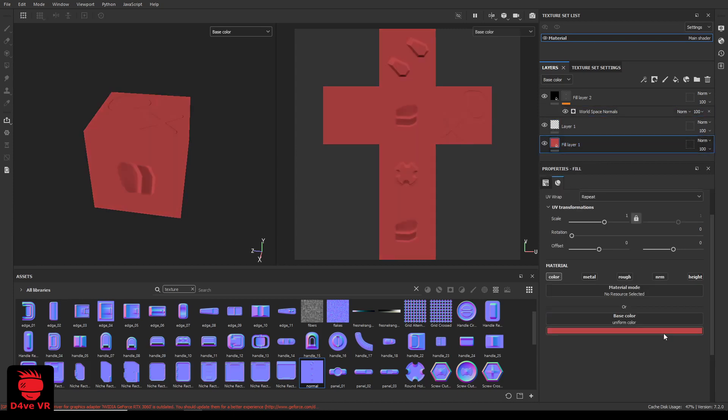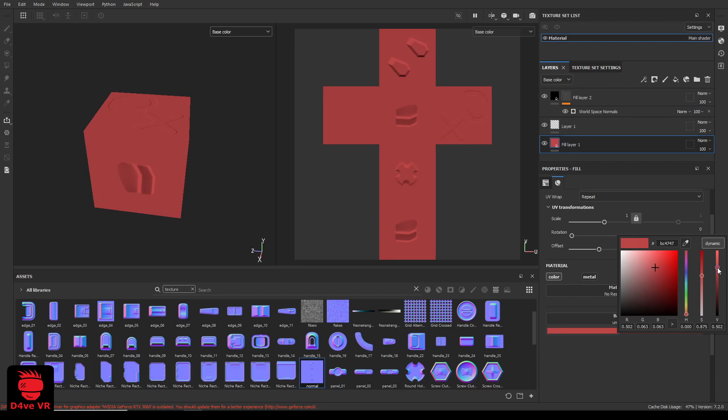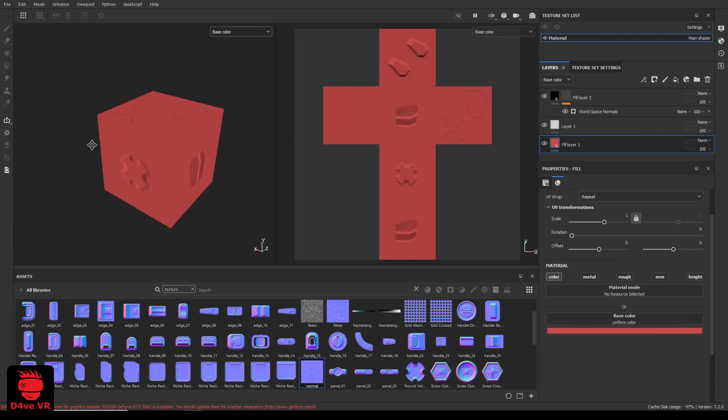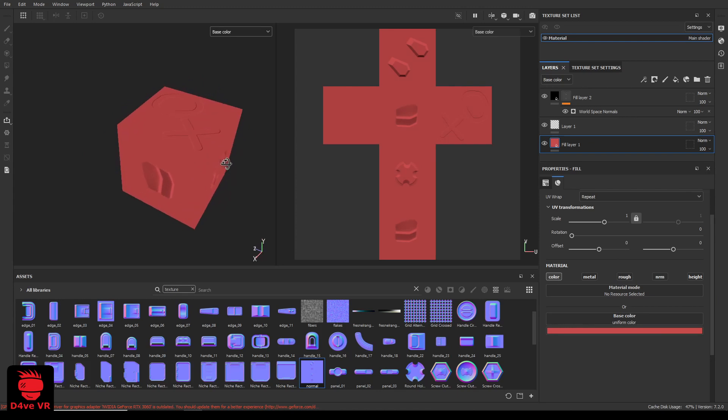So click your fill layer. Click on the color and increase the value a little until it looks like the original color. Now let's export this texture.